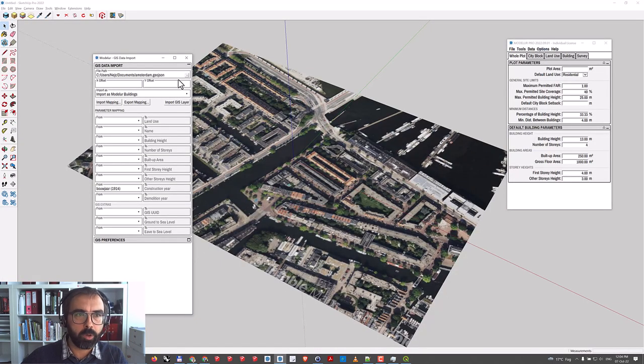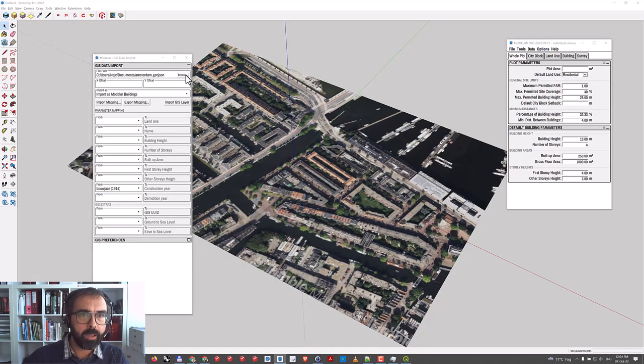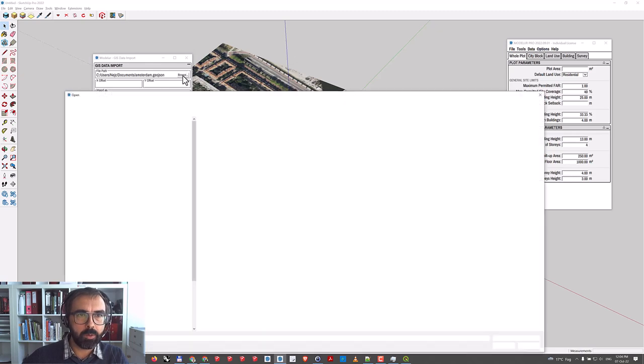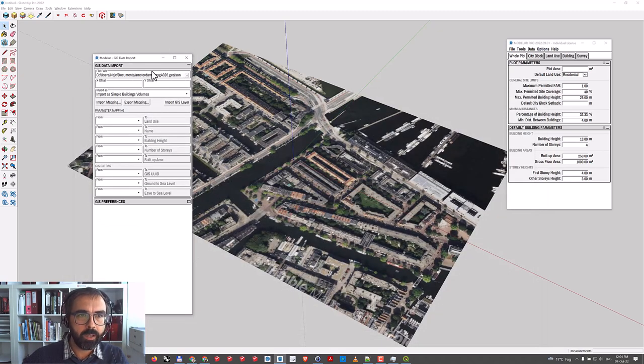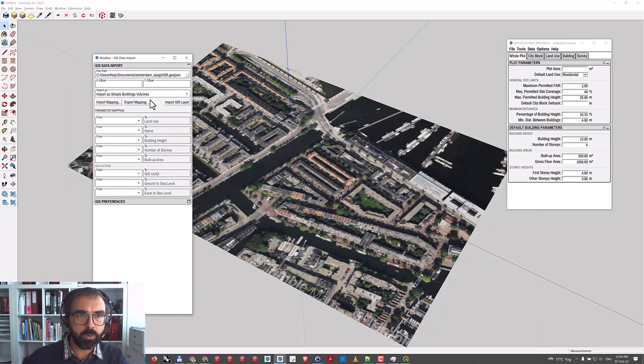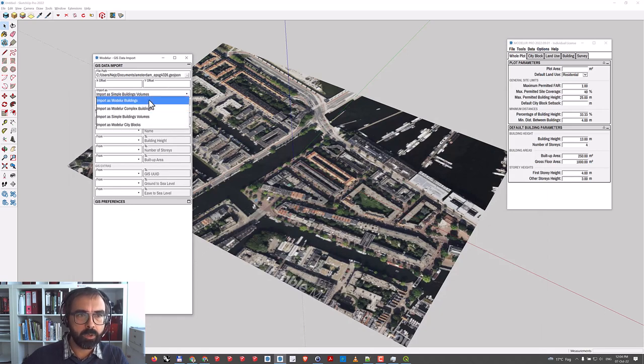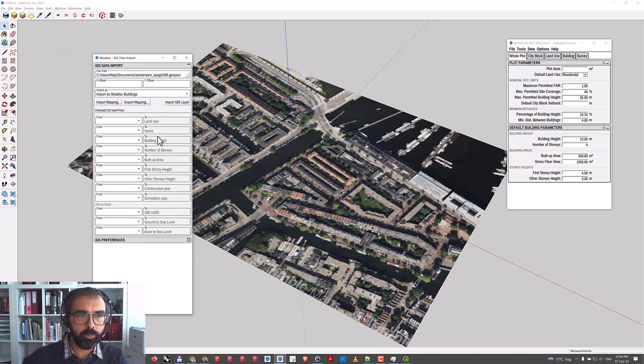I'll go back to Modeler in SketchUp and try to load this file I just created. You can see it doesn't complain anymore, so let's import this as Modeler buildings.